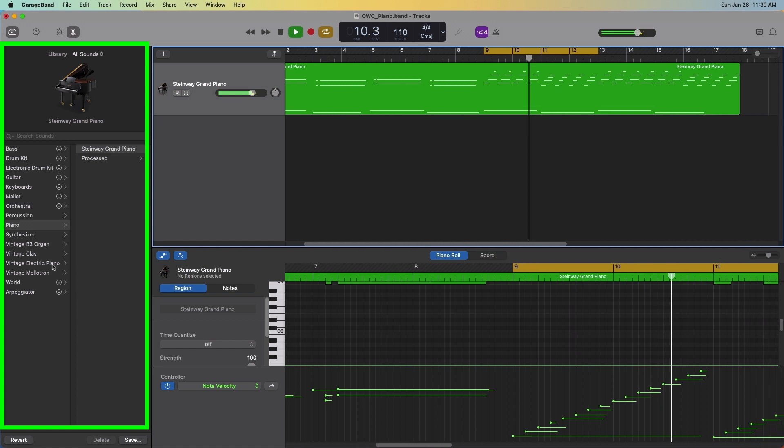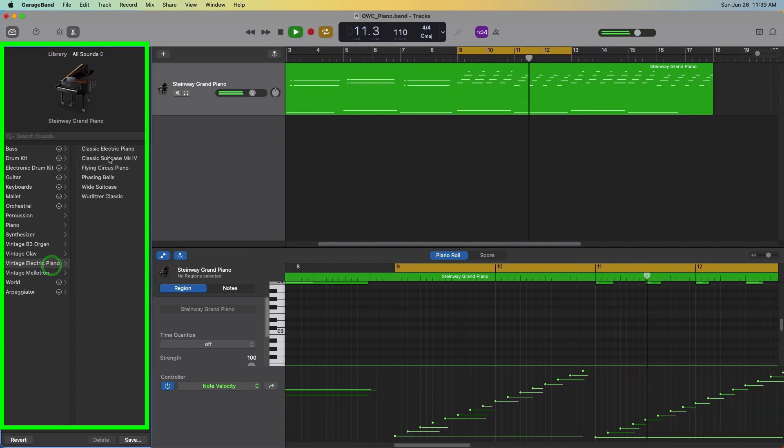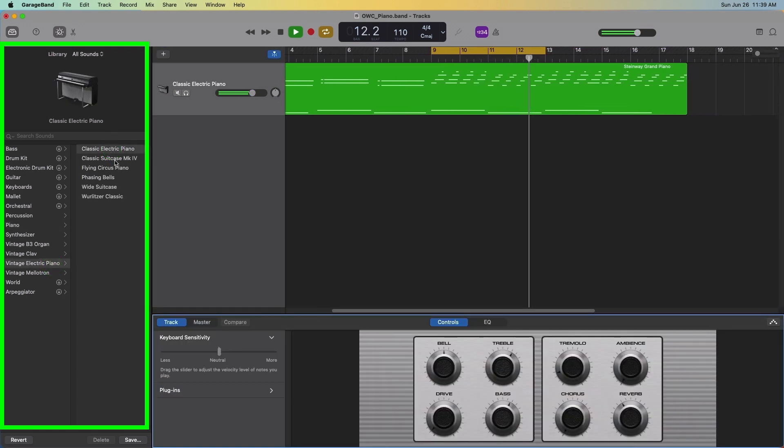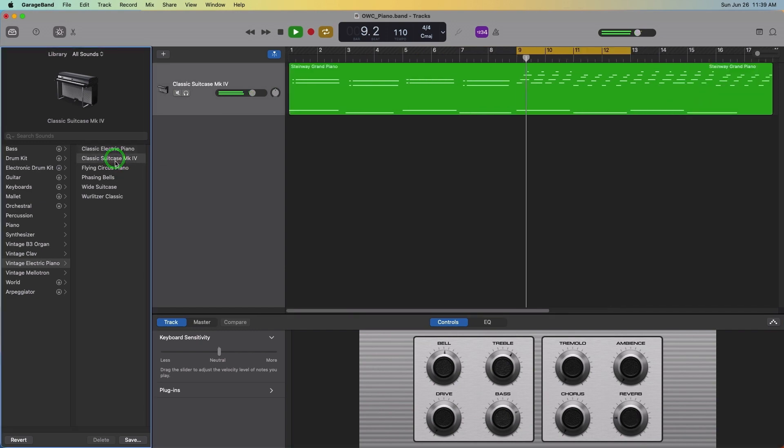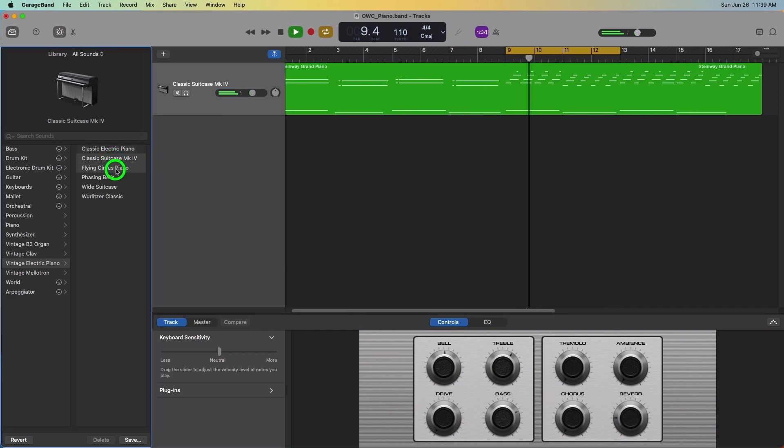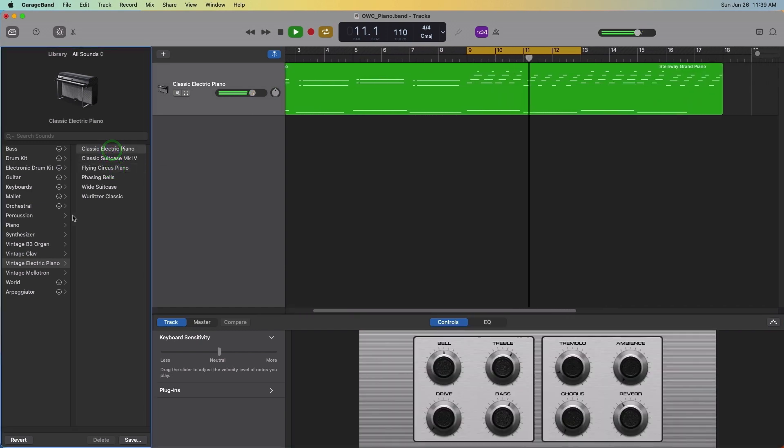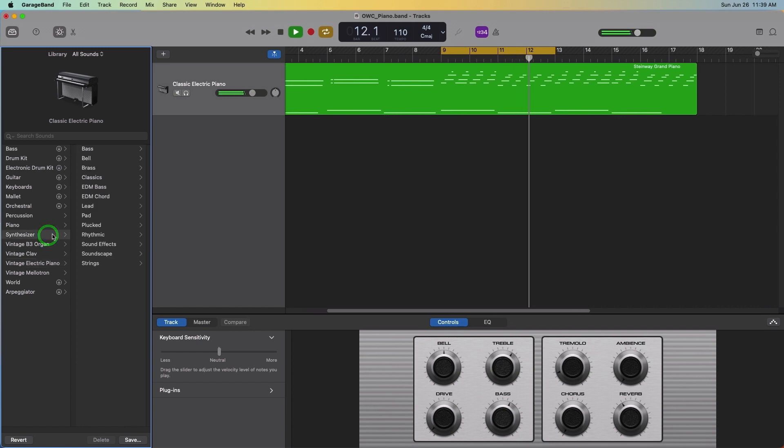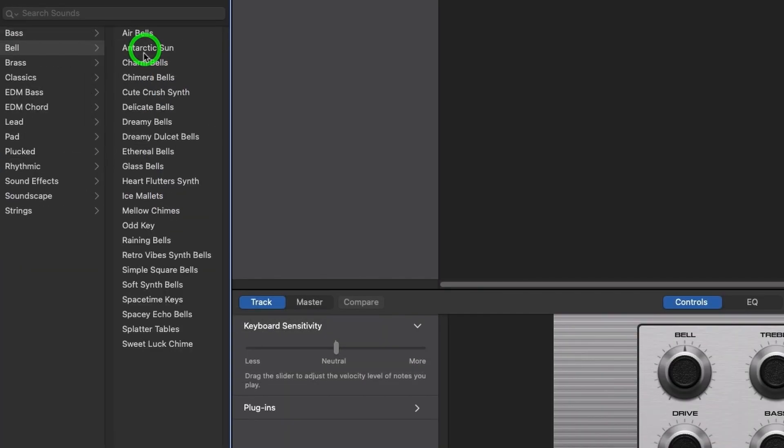To change the instrument type, check out the library panel on the far left and navigate through the instrument banks. The electric pianos are quite nice, as are the synthesizers.